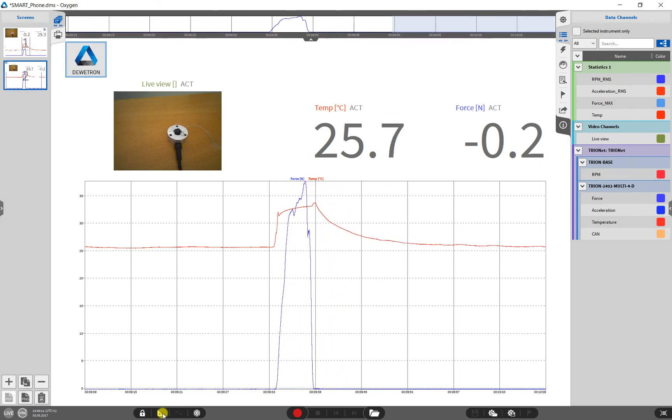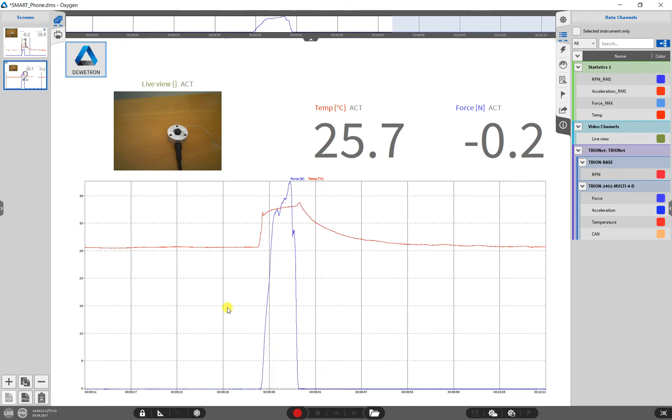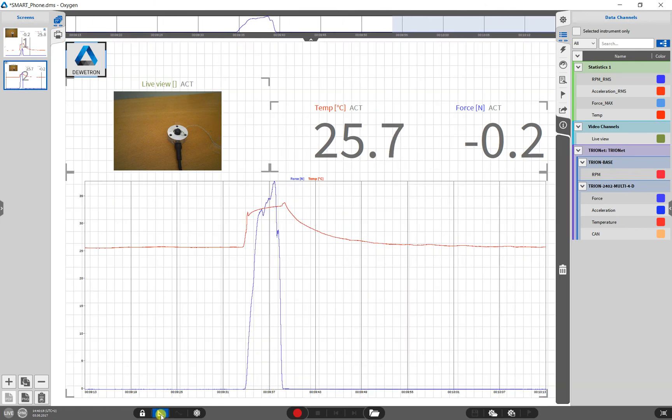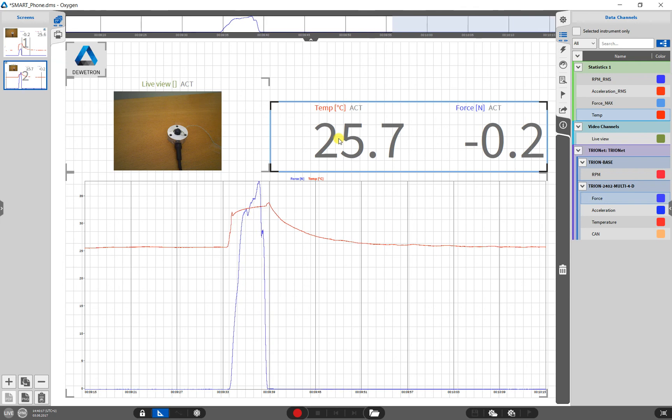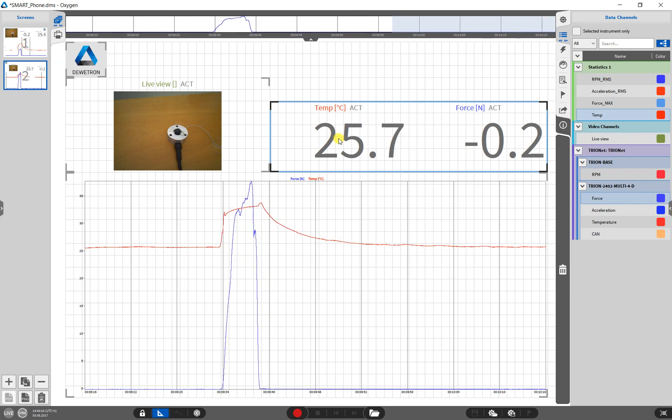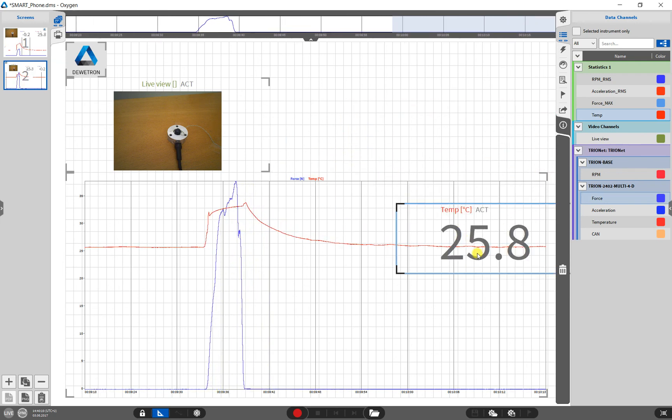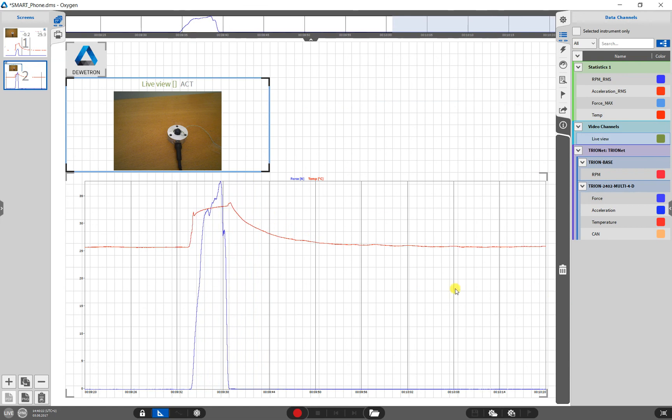To delete an instrument, we must switch to the design mode again. Now, we can delete an instrument by dragging and dropping it into the rubbish bin.